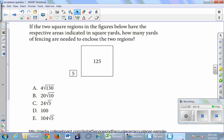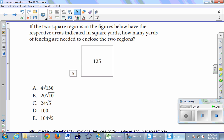There was a problem here that probably not many people had time to think about. I might project it again right before class on Friday. It's a problem from an Accuplacer sample test, and it seemed appropriate because it has a lot to do with simplifying radicals. I want to make sure we get through the new stuff, which is on page 27.